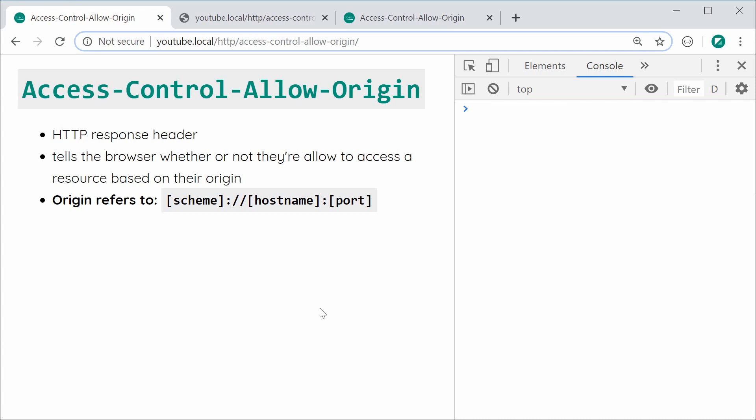Essentially, this header is sent by the server in the response of an HTTP request. It's going to tell the web browser whether or not they're allowed to access a particular resource based on the origin of the request. When I say origin, the origin refers to the scheme, the hostname, and the port.